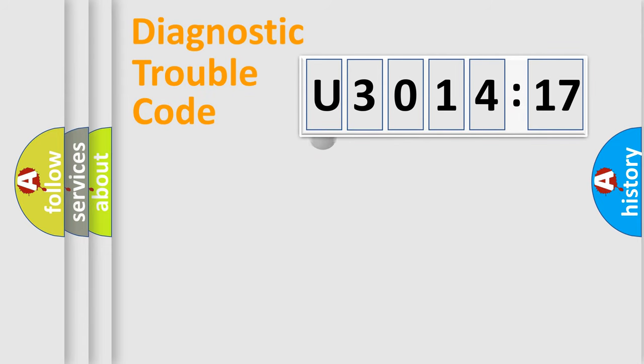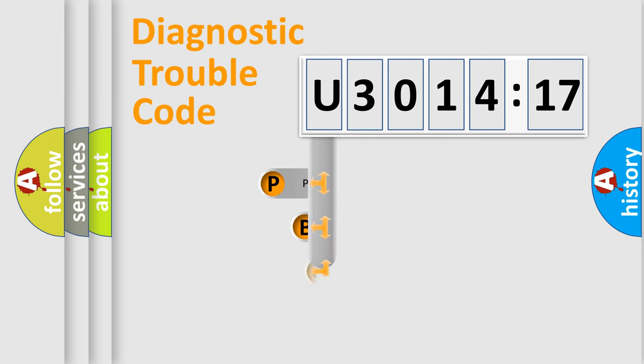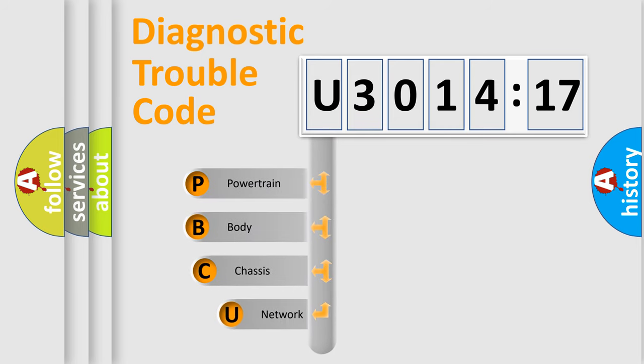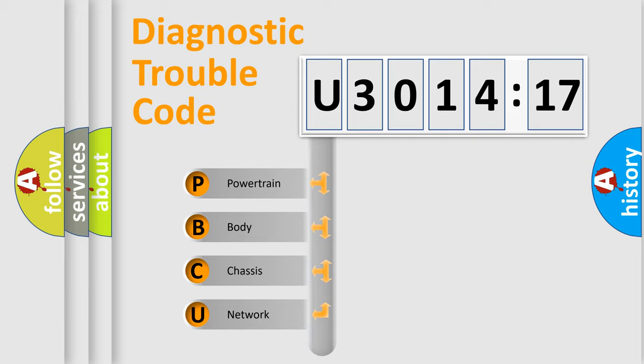First, let's look at the history of diagnostic fault code composition according to the OBD2 protocol, which is unified for all automakers since 2000. We divide the electric system of automobile into four basic units.